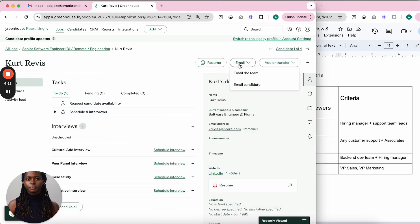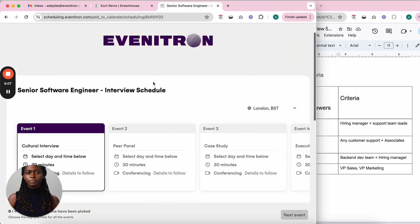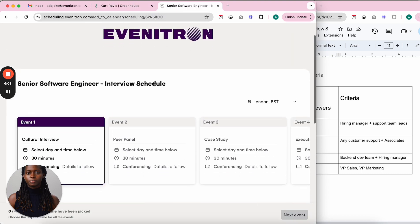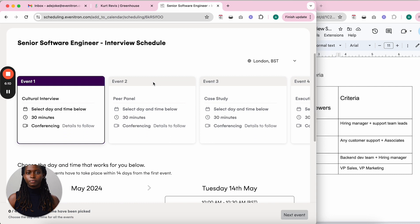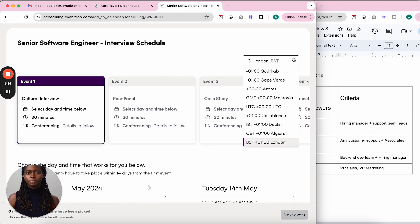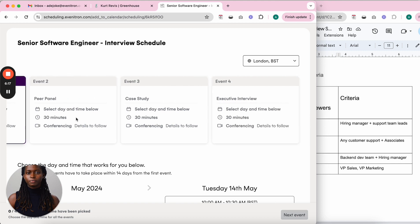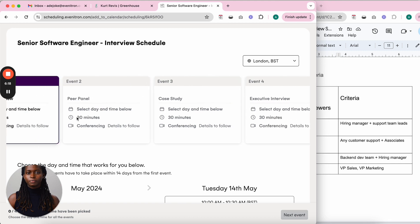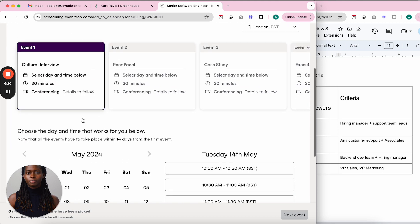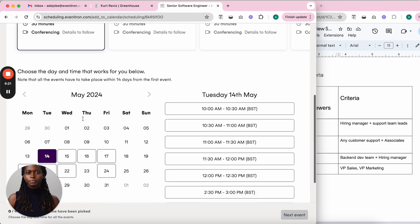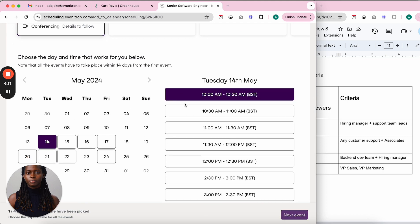This is what candidates see when they click the link. They can change their time zone to what works for them and see all the different interviews they'll be scheduling themselves into.